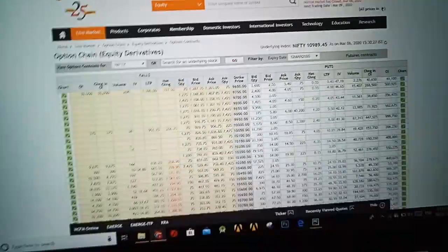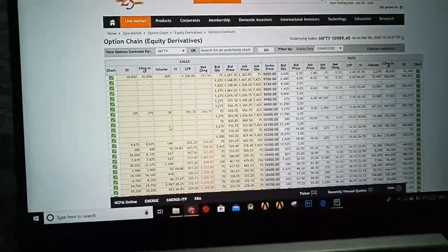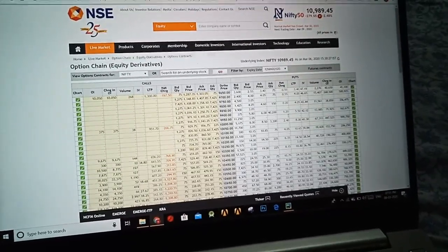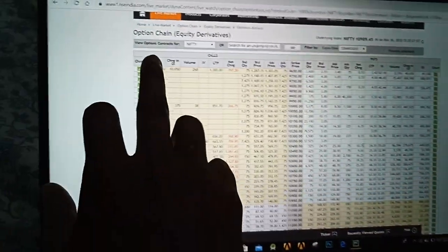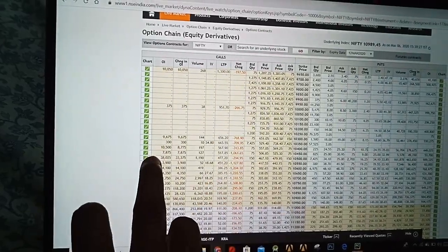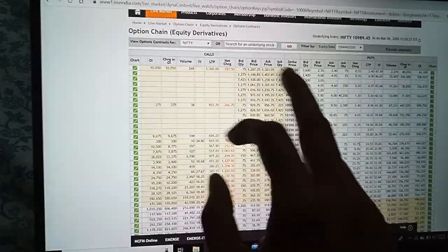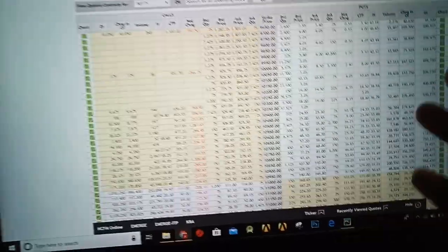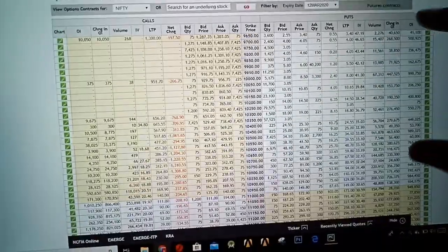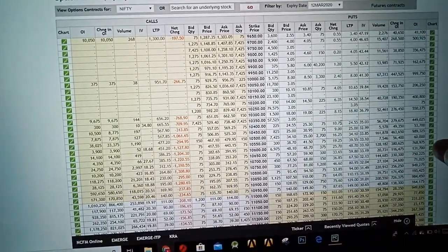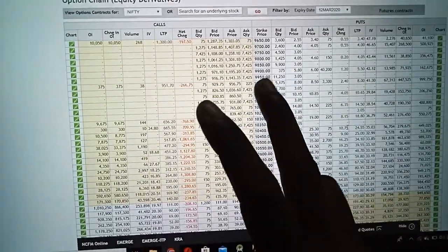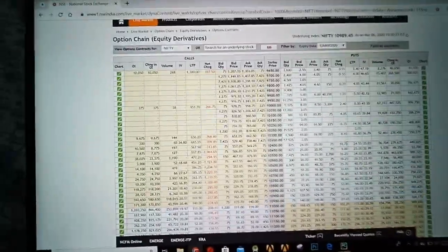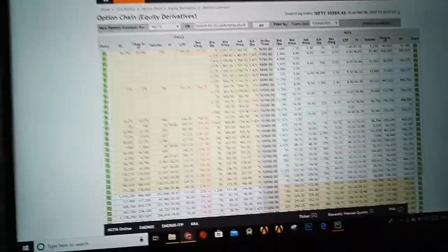I wanted five columns, but actually my friend wanted the top five values from the call OI and its corresponding values for strike and put OI, and again the top five values from the OI of the put side and its corresponding values for strike price and OI from the call side. This is what my friend wanted.